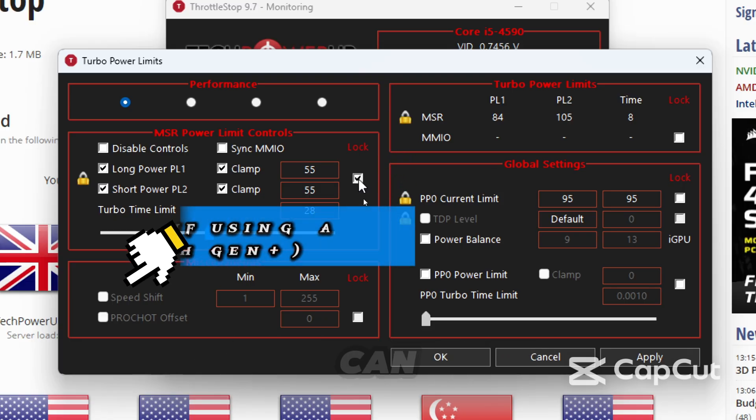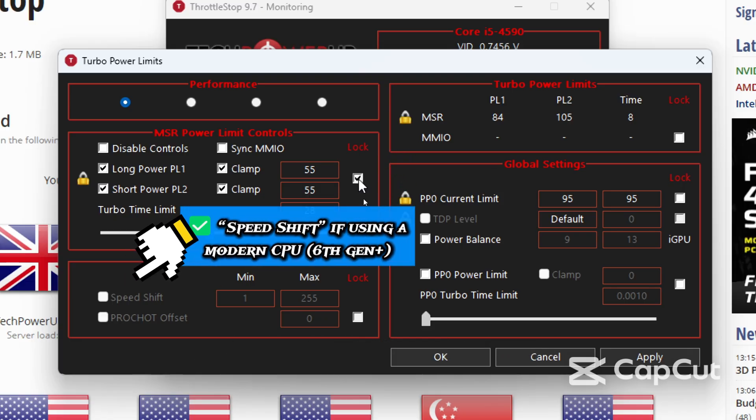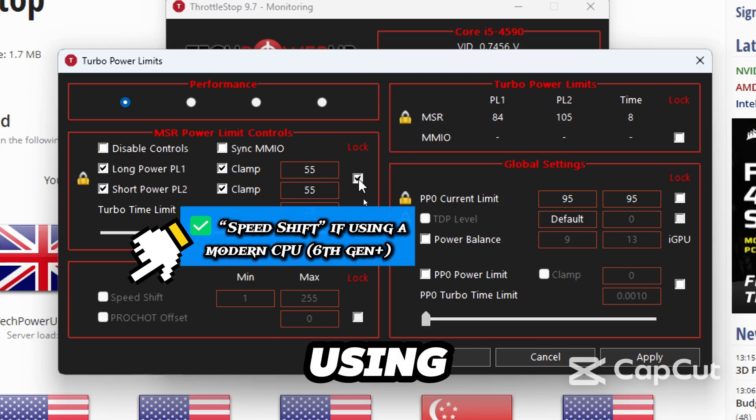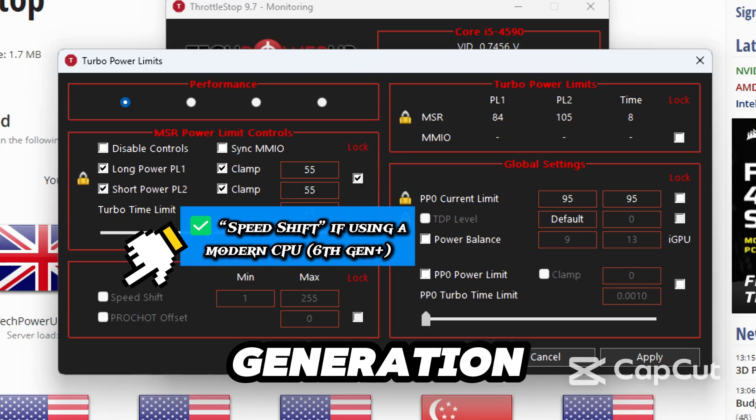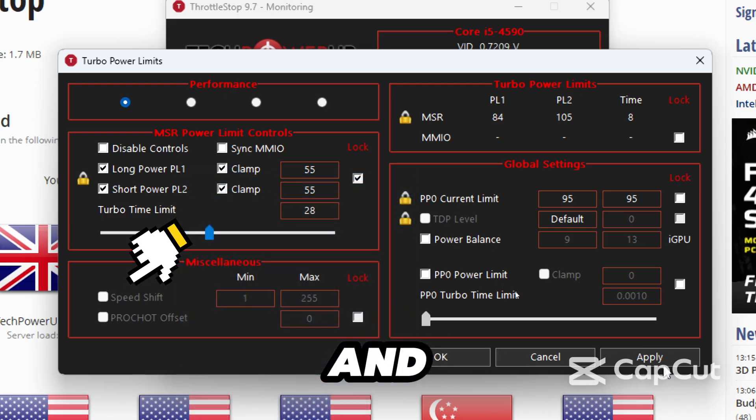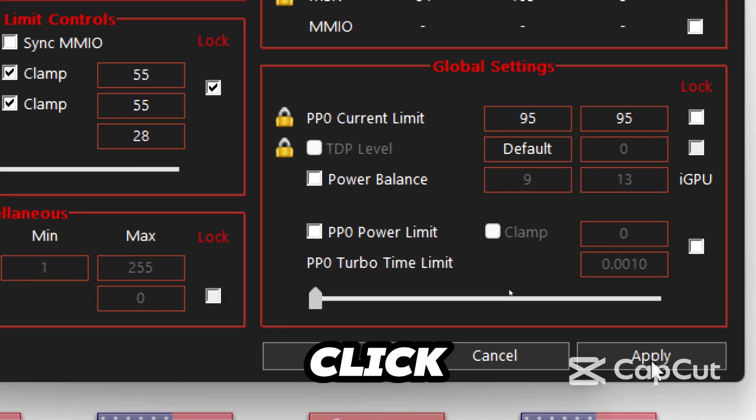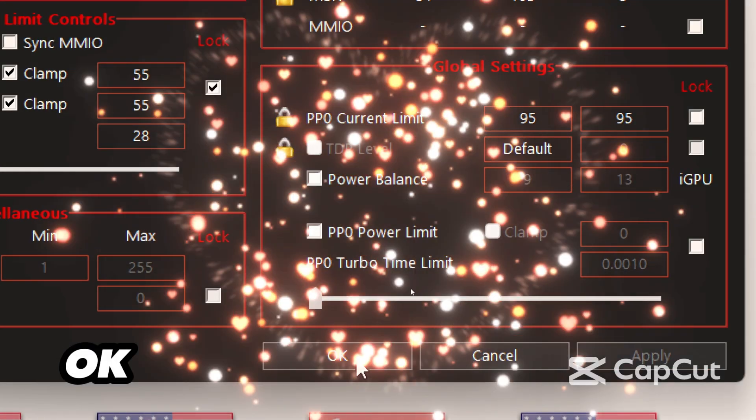Optionally, you can tick the speed shift if using a modern CPU, like 6th generation CPUs and above. Then click apply and OK.